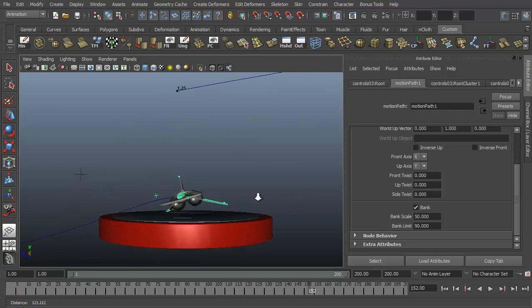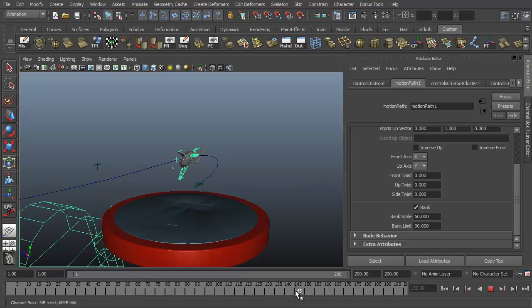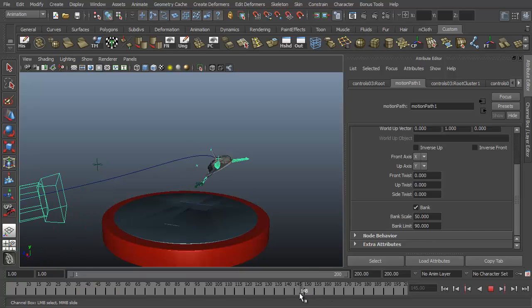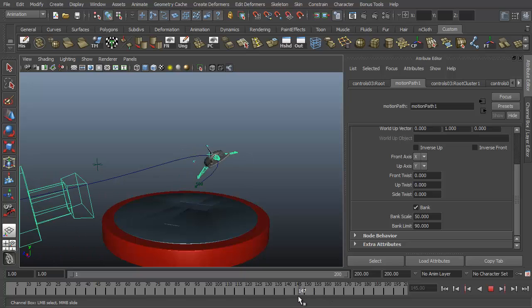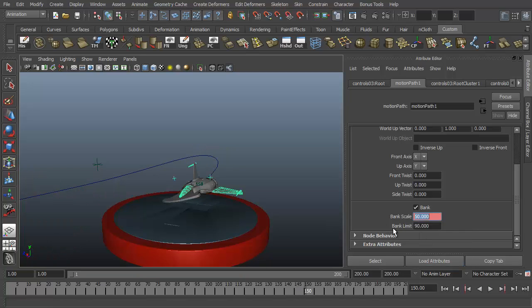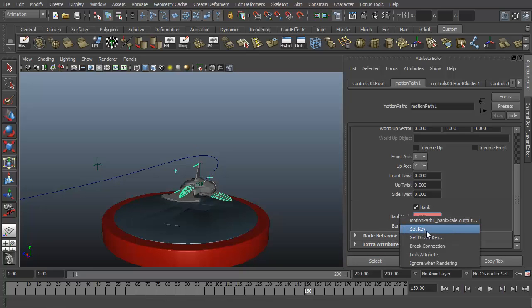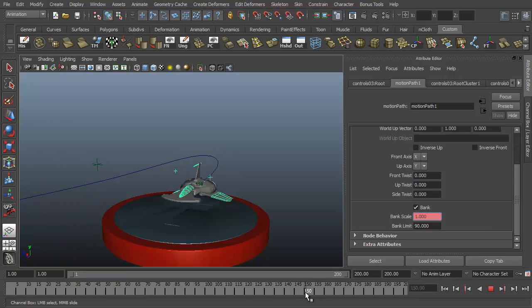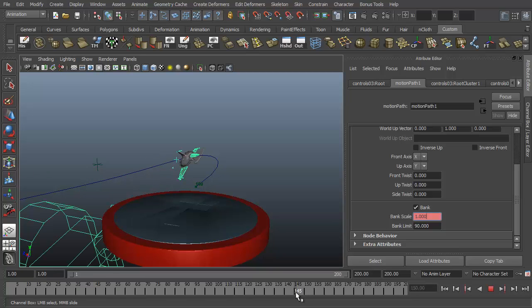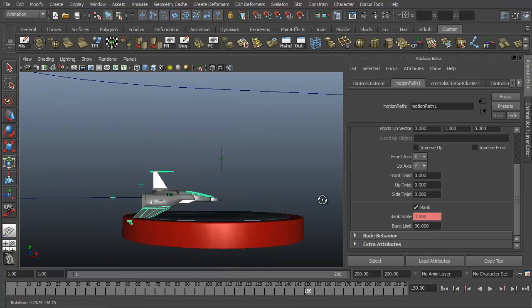So the bank scale attribute of the motion path will need to be animated to increase and decrease the scale as we need it. So we want it to be high at this point of the animation and then down to zero at this point. So right through here we can right click on bank scale and say set the key. So frame 150, change the bank scale to 1, right click on bank scale and say set key. So that way as it comes in it banks hard to the right and then the bank goes away and it comes in at a good straight angle.